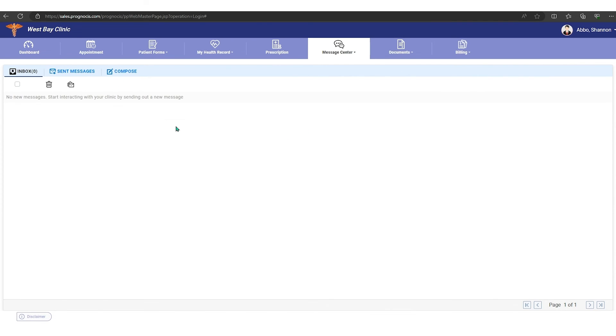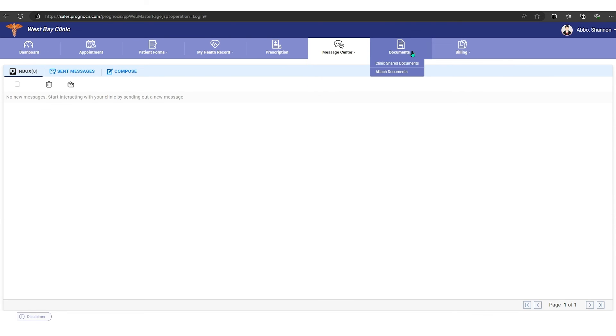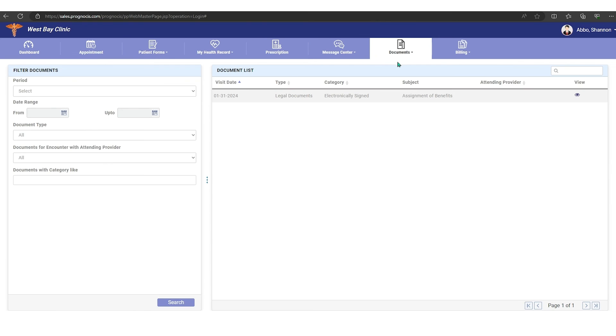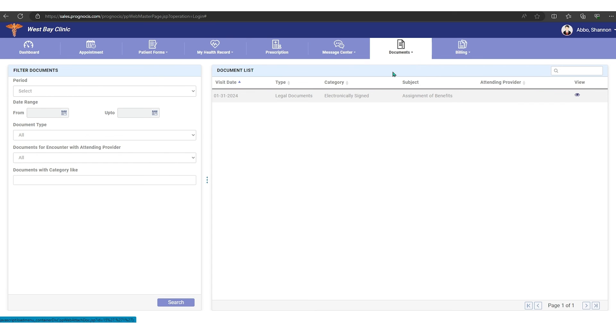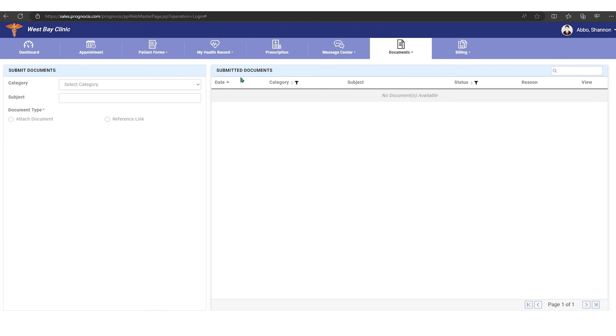Then over under documents, this is shared documents, so this would be documents that you've shared with the clinic. And then over here we have an attach center, so we can do that in multiple places as well.